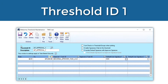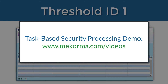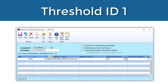Next I want to select a default user signature for this threshold level. I can apply any signature stored in the signature library using the lookup. The signature you assign for each threshold will appear regardless of who the approver is. Mekorma's audit log will track who approves and processes all your payments, which we demonstrate in our video 'Task-Based Security Processing Demo' available on our videos page. You can also choose to print a signature line by clicking this box in addition to or instead of a signature file.